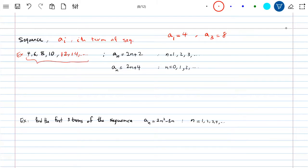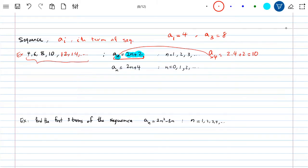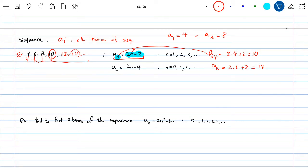There is a general formula you can come up with for this sequence. The general formula in this case is A_N = 2N + 2. This means if you want to find the N-th term, replace N into the formula. So if I want to find A_4, replace N with 4: 2 times 4 plus 2 equals 10. And if you want A_6, it would be 2 times 6 plus 2, which is 14 — the sixth term of the sequence.